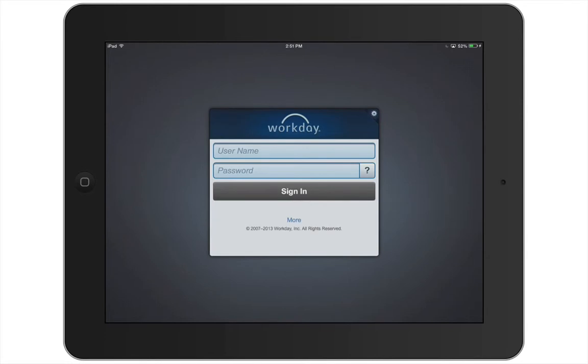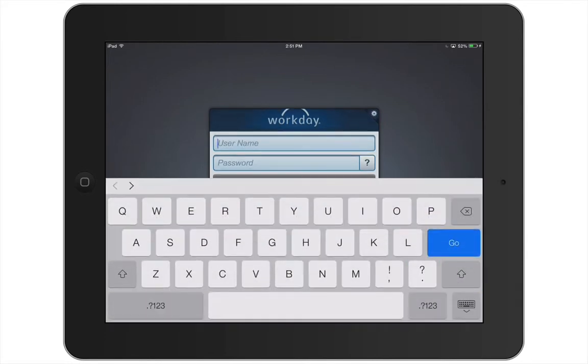Now you're ready to log in. Enter your username and password and tap the Sign In button.